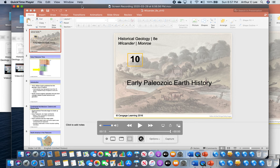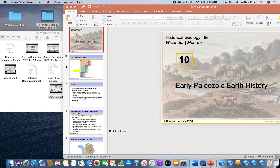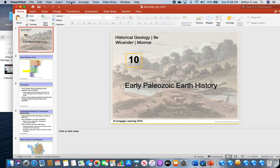Geology students, this is the second YouTube video for this week. I'm going to cover chapter 10, which is about early Paleozoic Earth history. We're talking early Paleozoic Earth history, and we're not going to talk about life or fossils in this chapter. We're going to talk about the positions of the continents and what's going on around the world during the early Paleozoic.